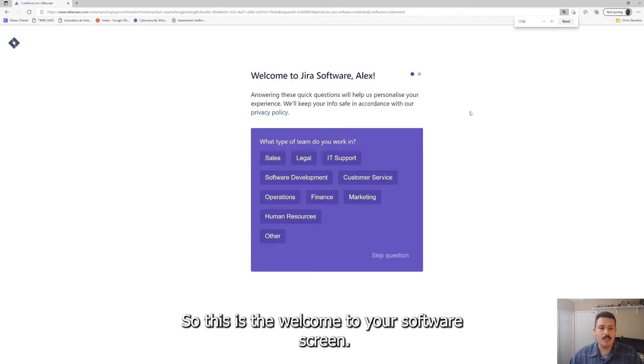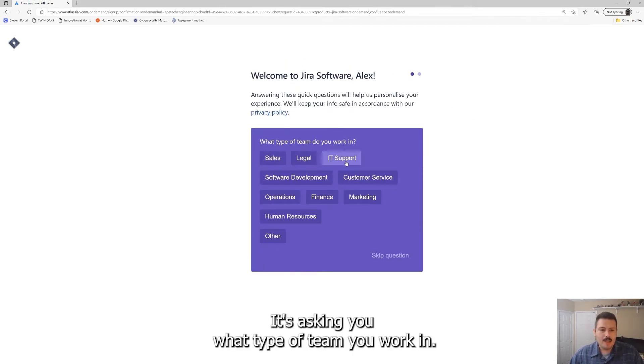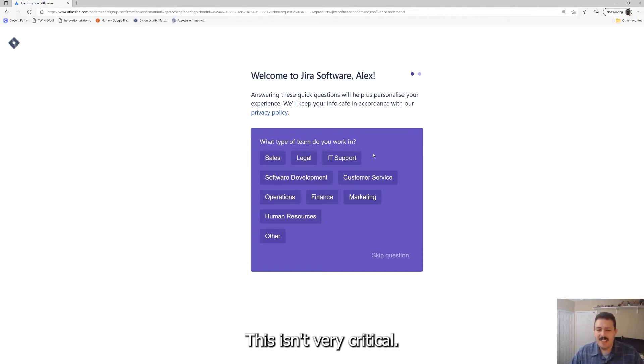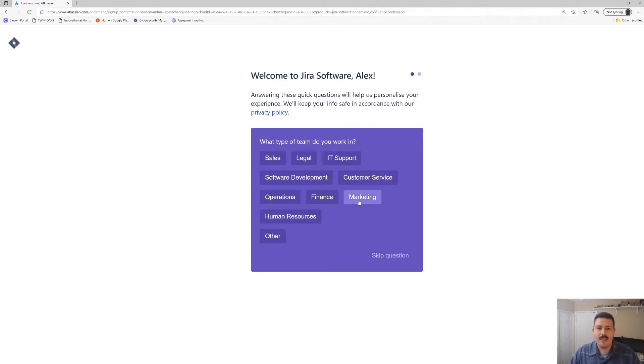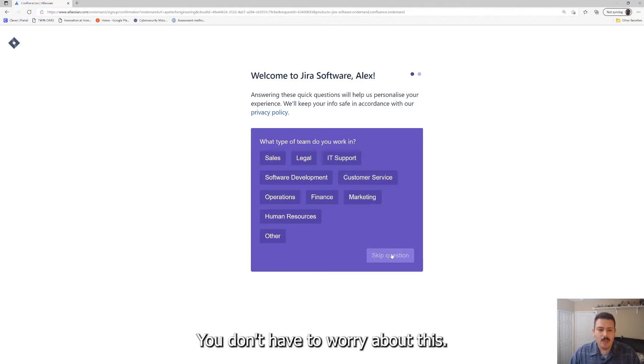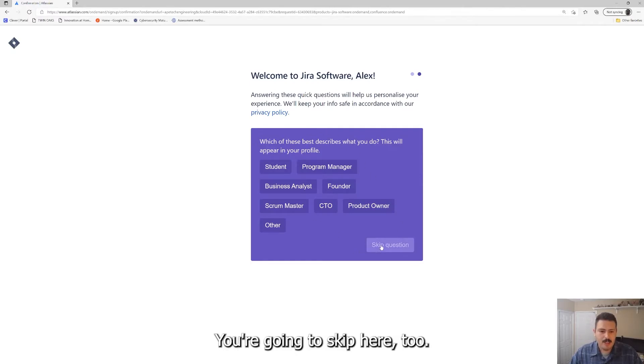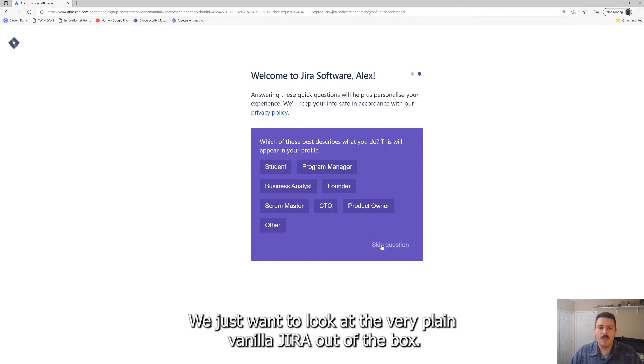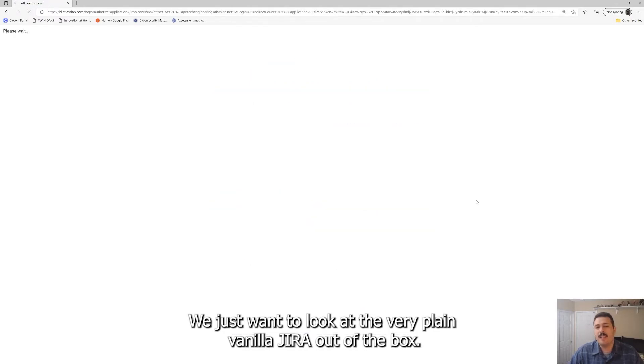So let's talk about what's going on here. So this is the welcome to Jira software screen. It's asking you what type of team you work in. This isn't very critical, what this does is behind the scenes it's configuring and doing like metadata. You don't have to worry about this, just click the skip. You're going to skip here too. We just want to look at the very plain vanilla Jira out of the box.